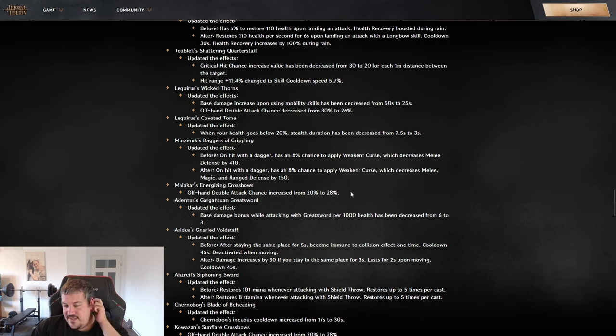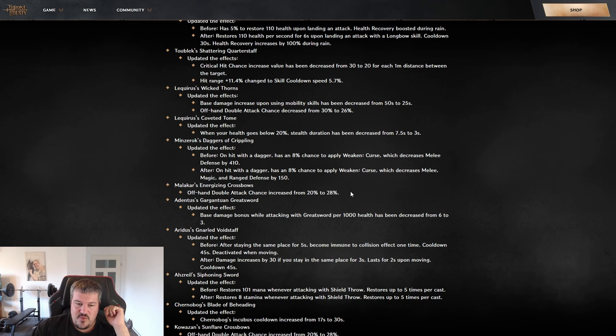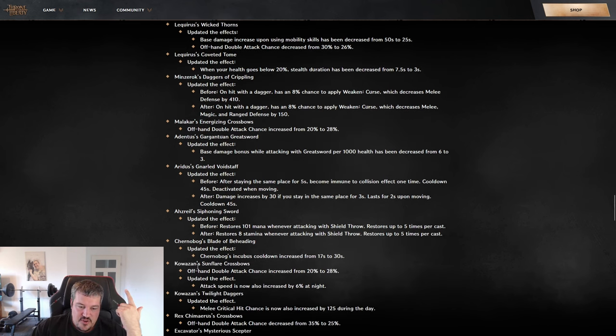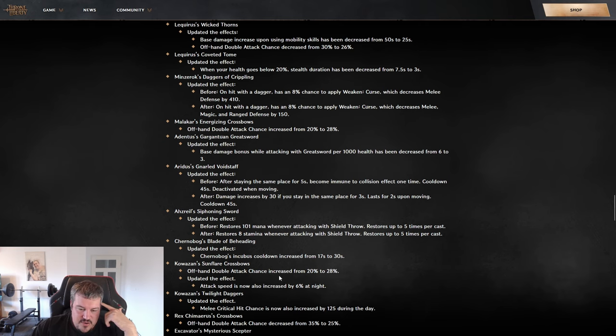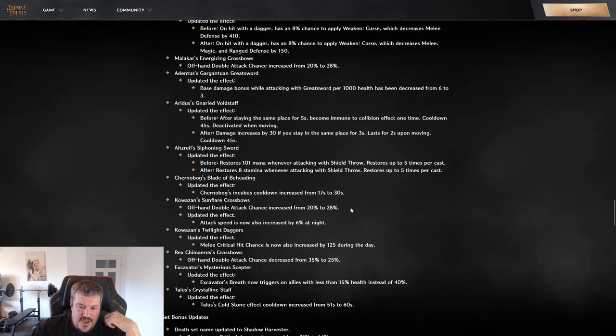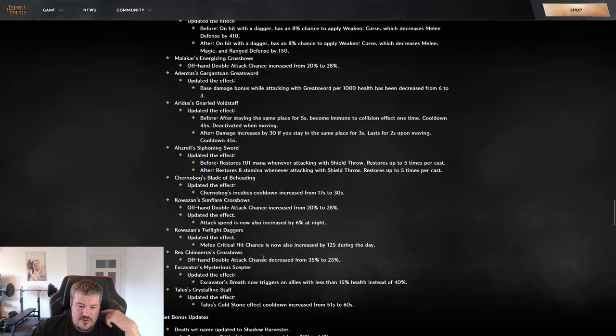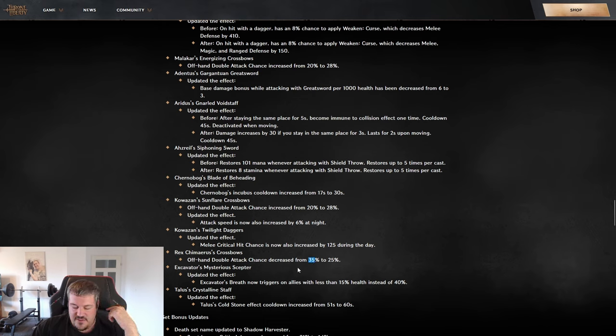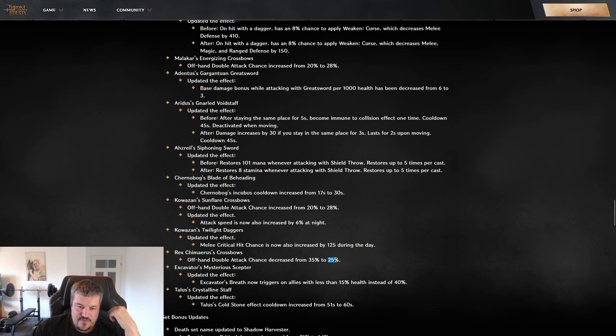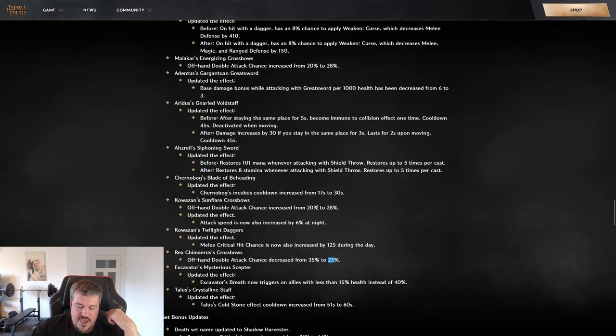Then we're having an interesting change on the Malakar's crossbow, where we are going from a 20 offhand attack chance to a 28 one. That is quite important because the Kowazan crossbow is really getting the same. Also, it's now giving like half the value at night, so also somewhat valuable. The reason why that change from 20 to 28 is so important is because in the current spin-to-win builds for crossbow dagger, the Rex Shimerous crossbow is best in slot because it has the 35 offhand double attack chance, and that is now being reduced to 25.